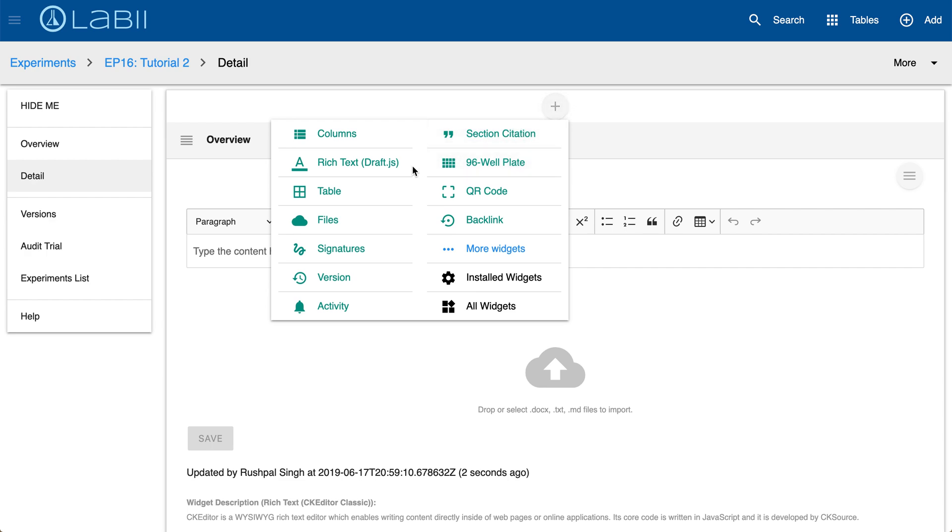So you can choose a widget to use and Labi's widgets work like the apps on your smartphone. Each widget presents one set of functions. For example the rich text editor is just to edit the text like a word document. If you select table that's a new section similar to a spreadsheet table.